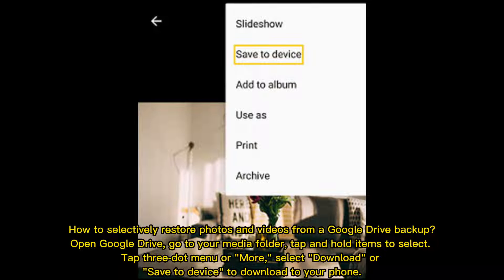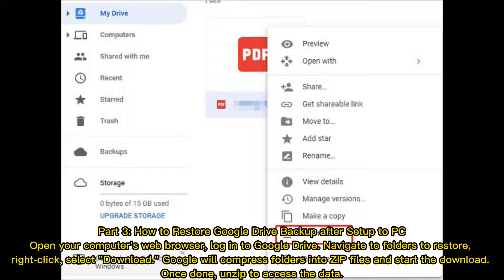How to selectively restore photos and videos from a Google Drive backup: Open Google Drive. Go to your media folder. Tap and hold items to select. Tap the 3-dot Menu or More. Select Download or Save to device to download to your phone.